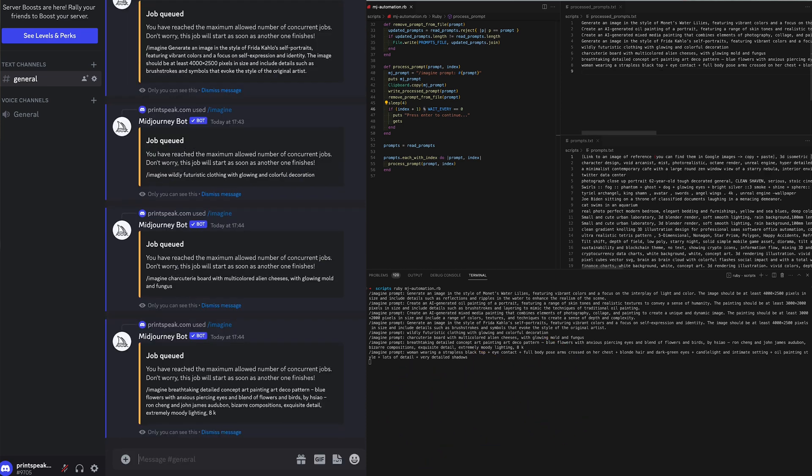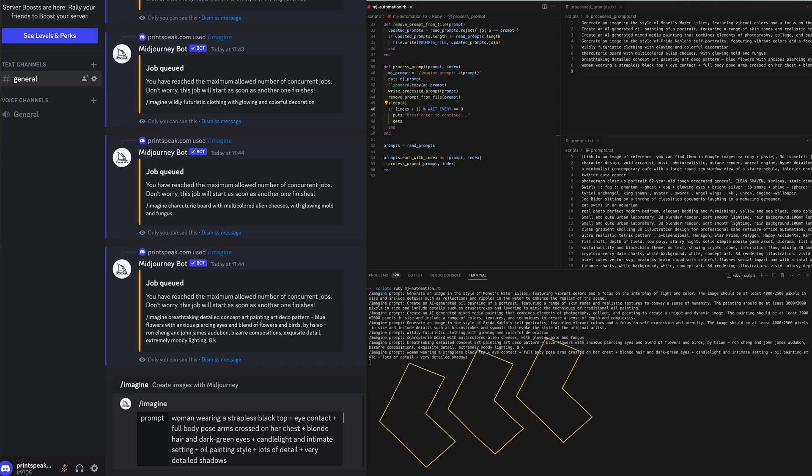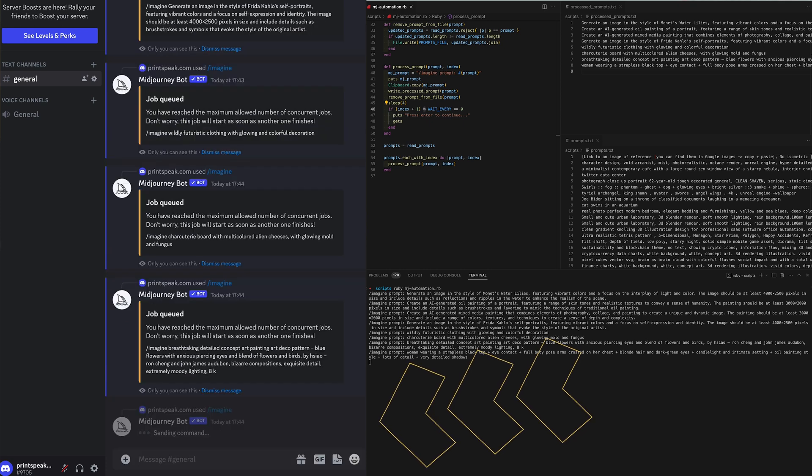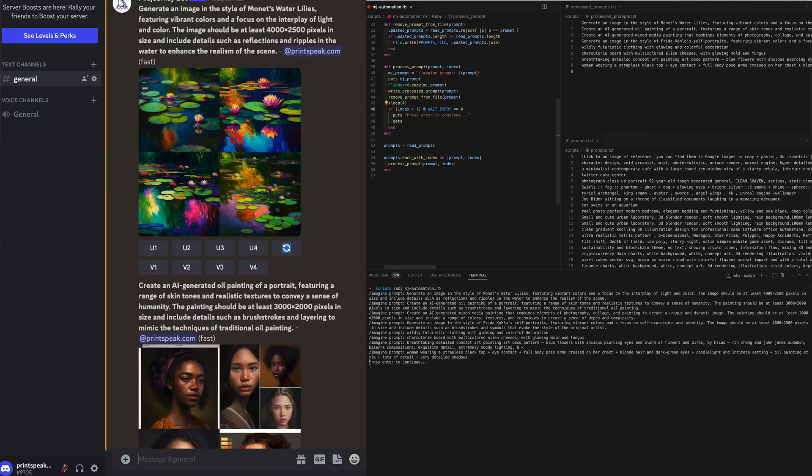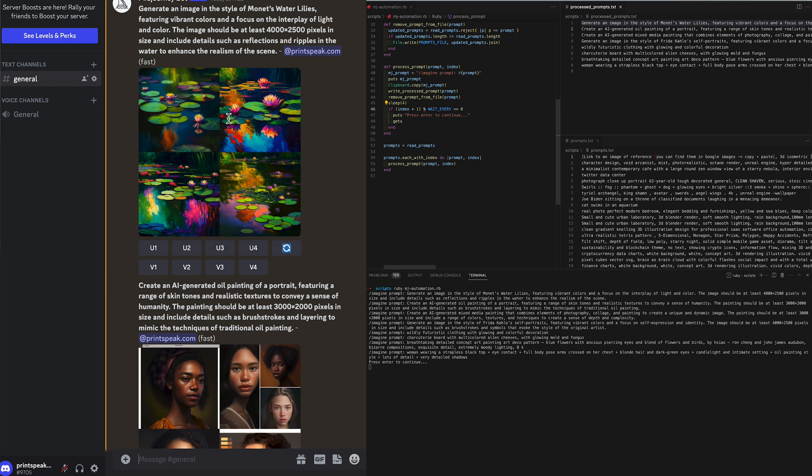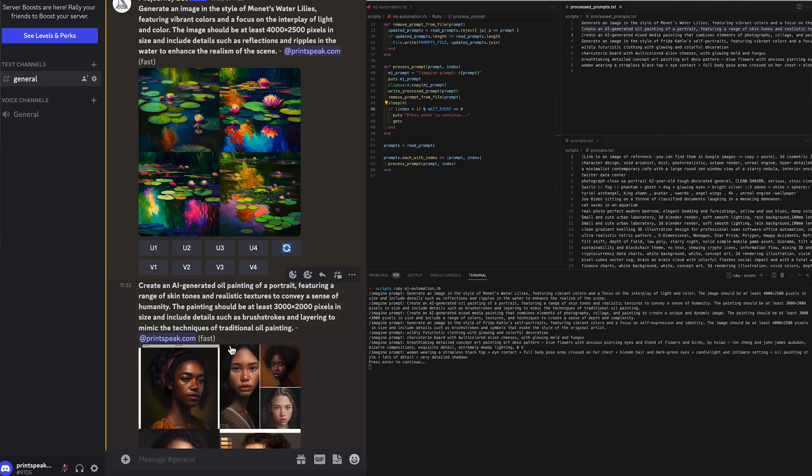You'll notice that the first three ran quite quickly then the next four get queued and in a moment we should see a message in our running script saying press enter to continue and there it is and you can see that there have been eight prompts processed and we can look at them individually and notice that they are reflected in the Discord bot.